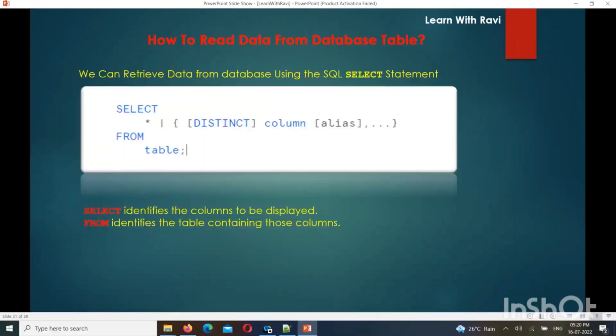Hello friends, welcome to PySpark YouTube channel. This continues the Zero to Hero Data Engineering Training videos. This video covers DRL, Data Retrieval Language.